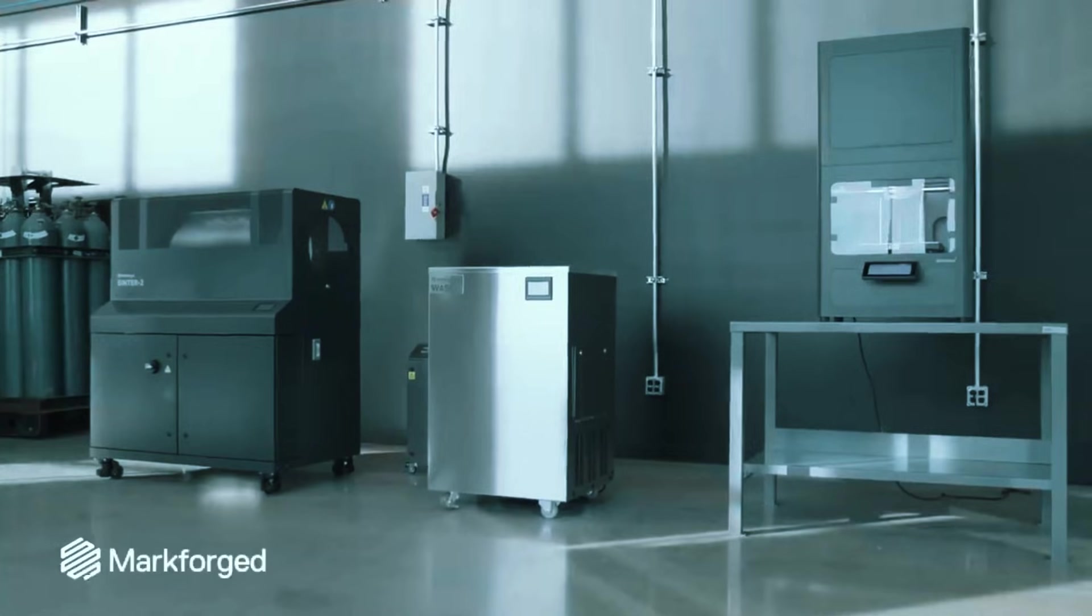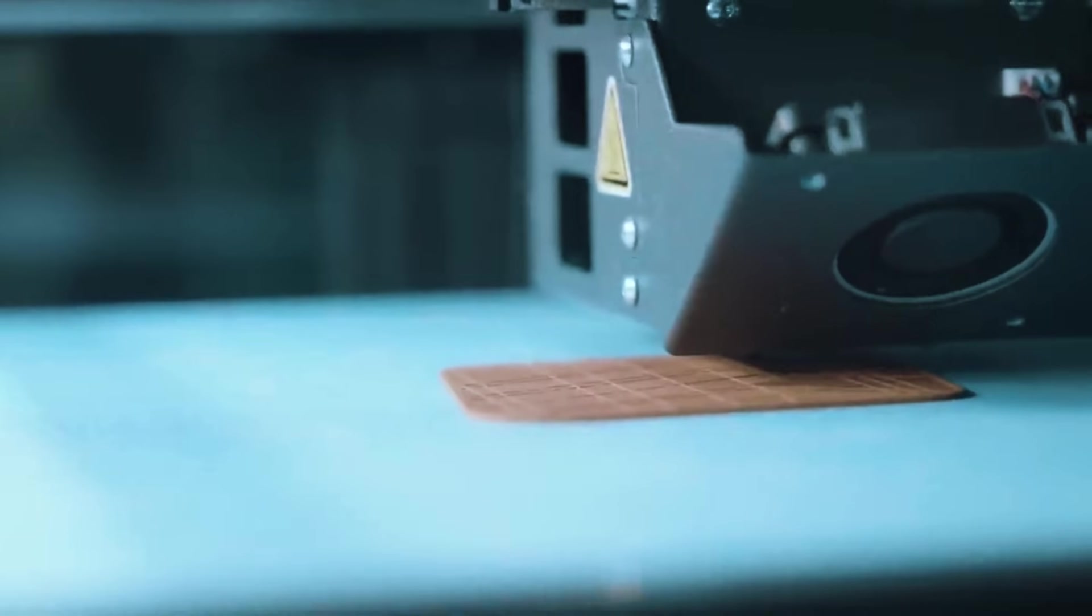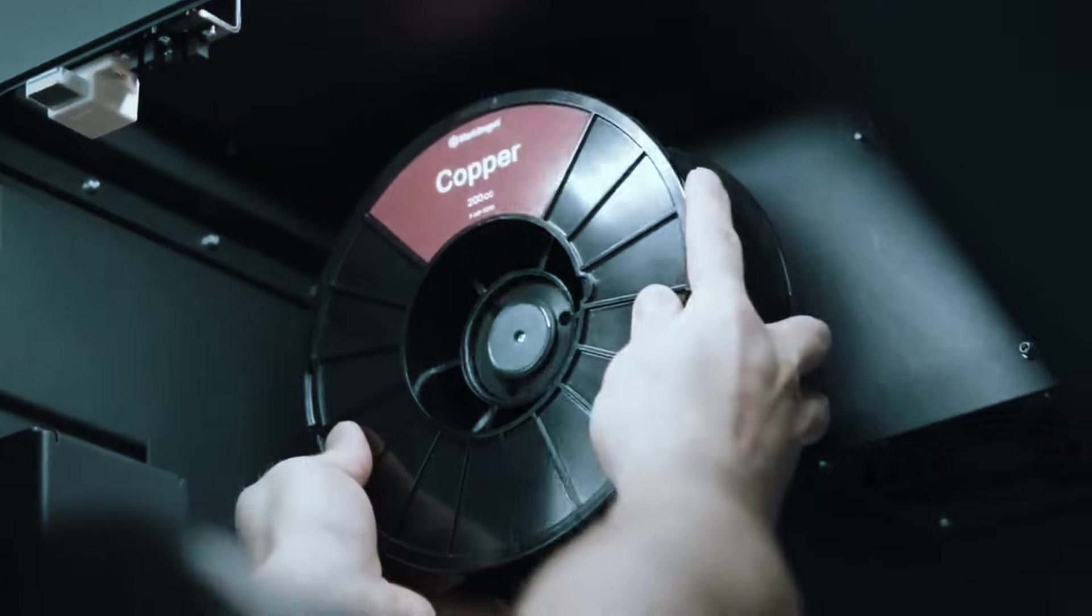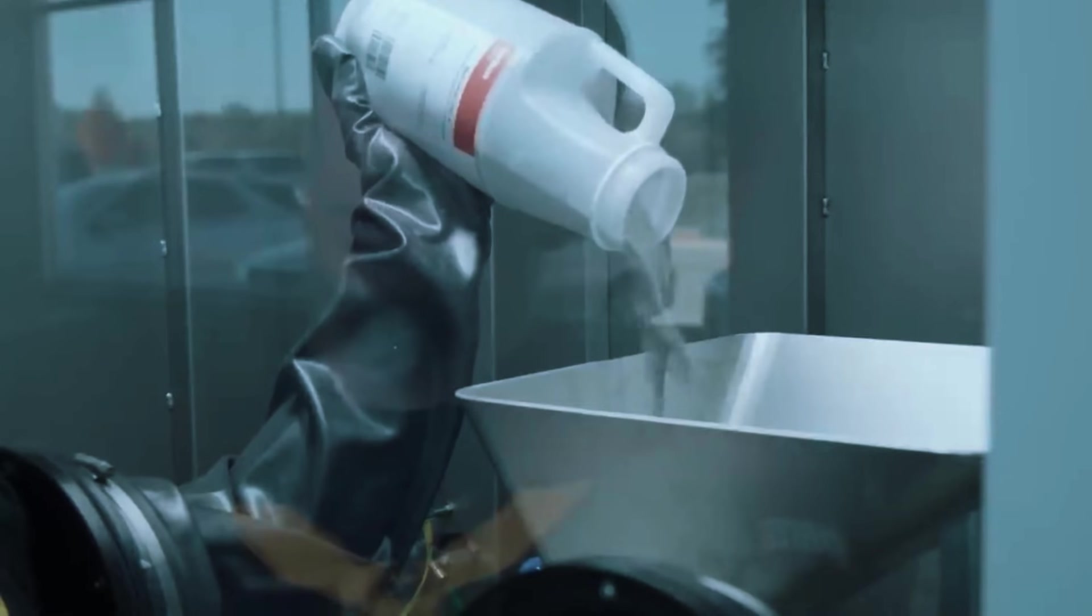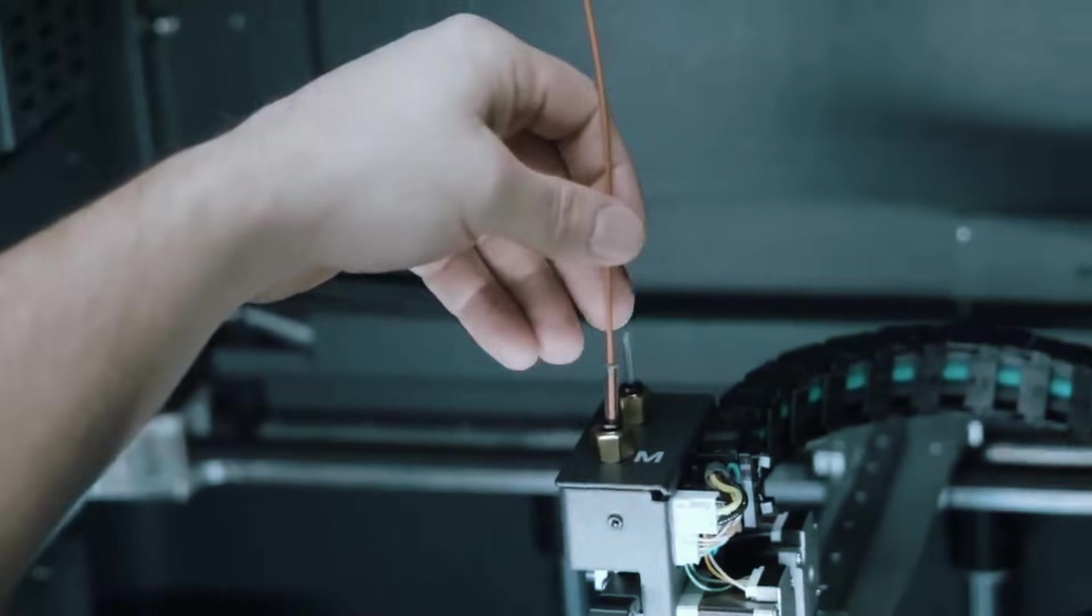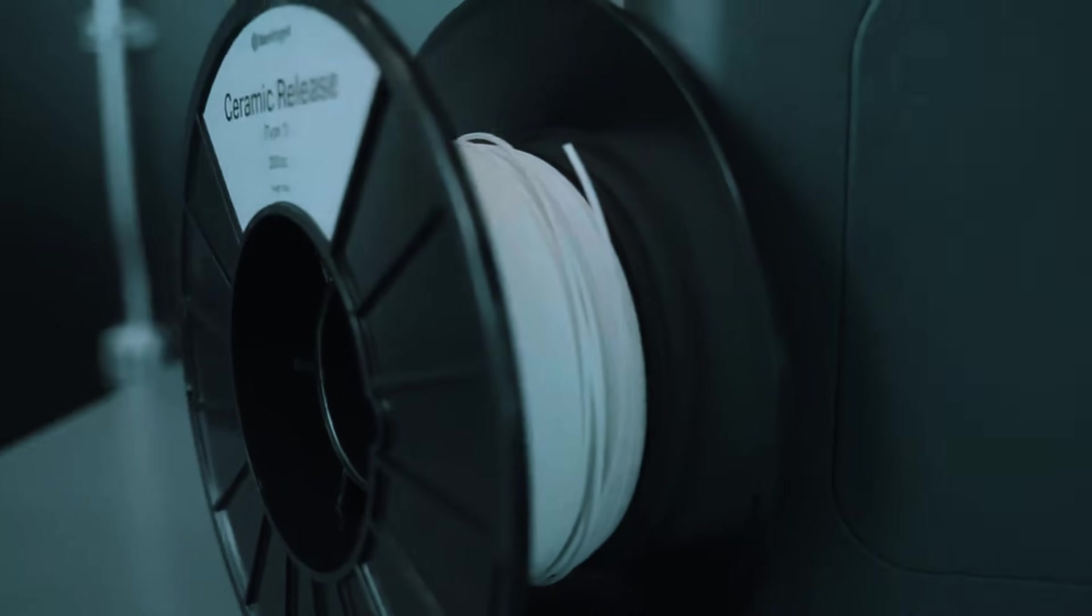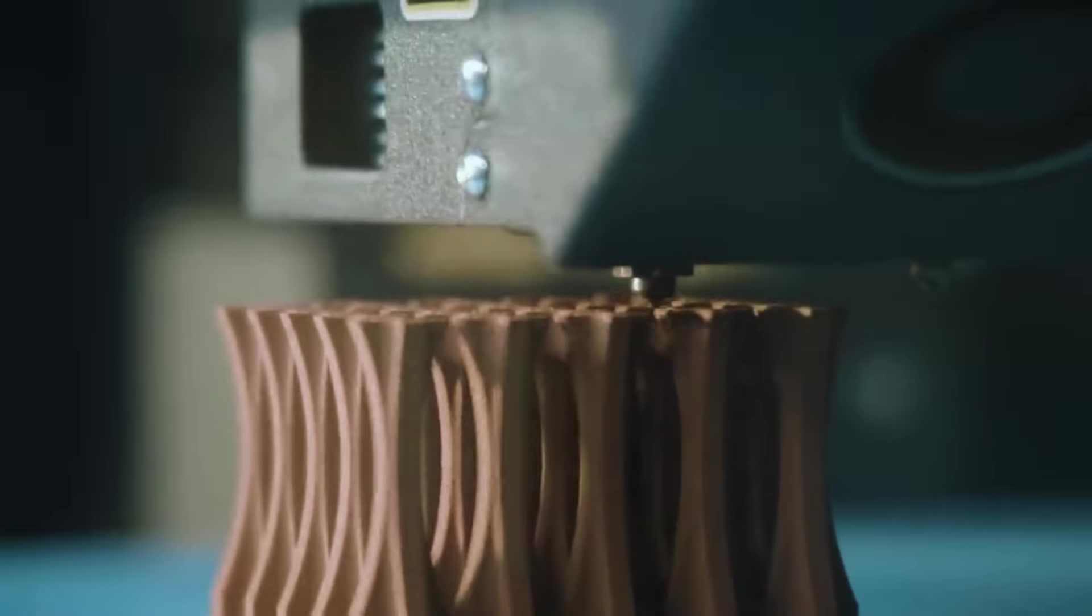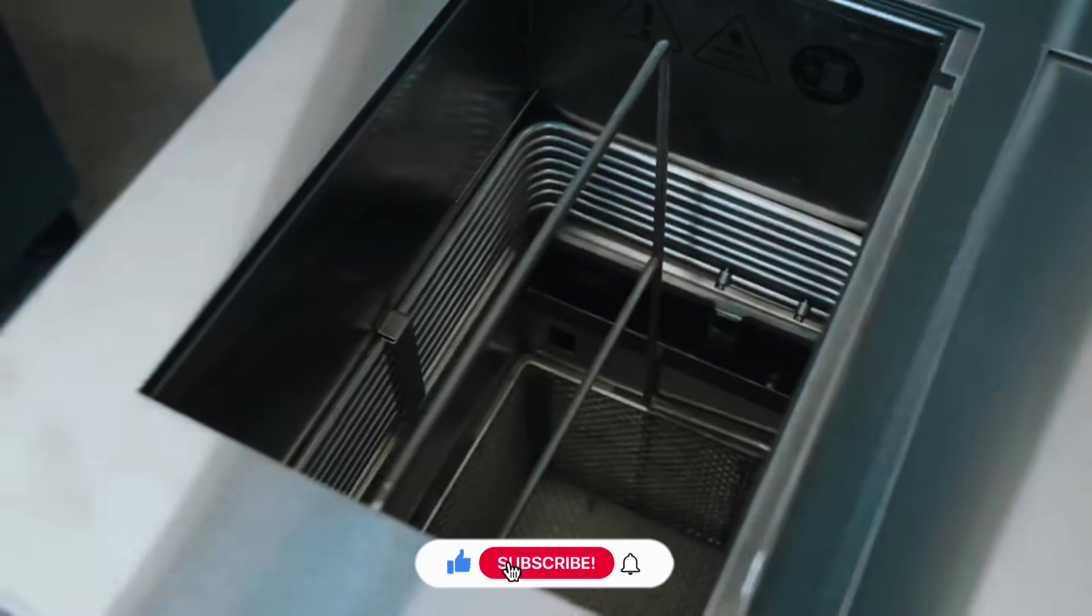Manufacturing engineers choose this machine because it eliminates the traditional barriers to getting custom metal parts. No minimum order quantities, no six-week lead times, no compromise on material properties. Tool and die shops use it to create custom inserts and fixtures that would take weeks to outsource. Maintenance teams print replacement parts for equipment that's no longer in production.